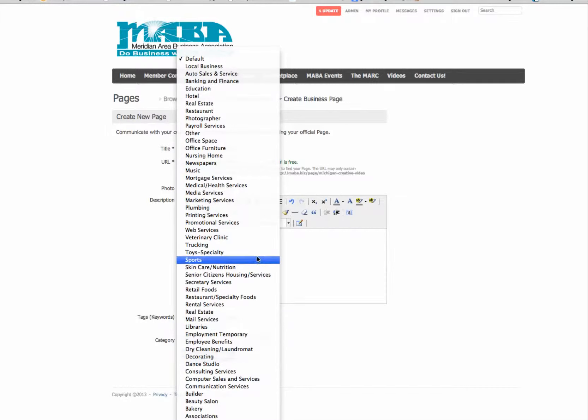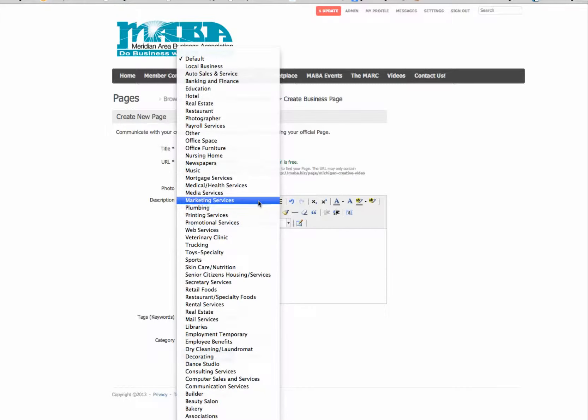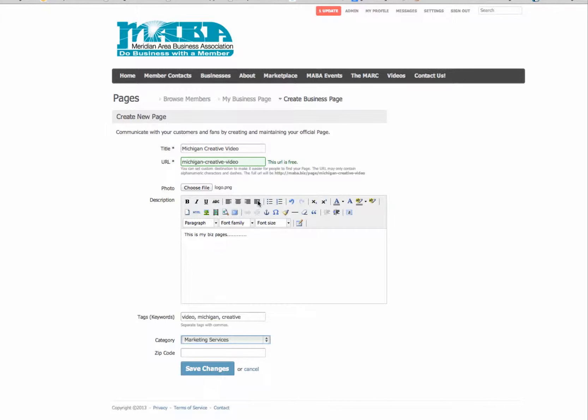And then I need to choose a category. So I'm just going to look through here and look for a category and if there's video production in here, I'll do that one. If there's not, maybe I'll do web services, marketing services would be good, so I'll just click on that one. And then I'm going to put in my zip code, which is 48823. And then I'll hit save.